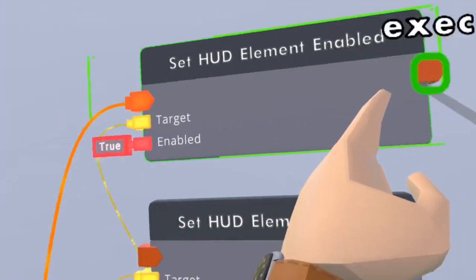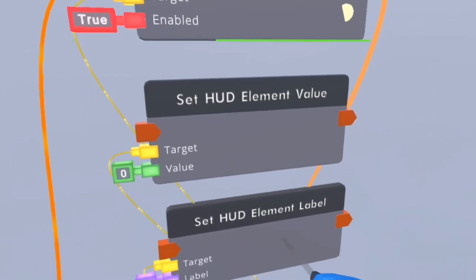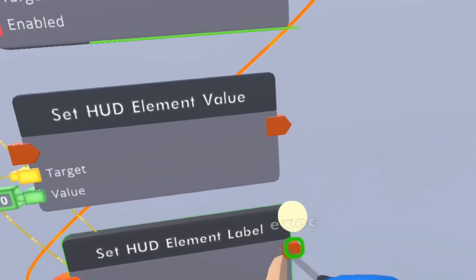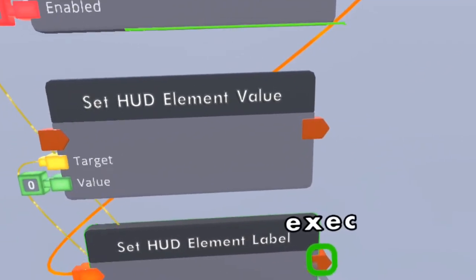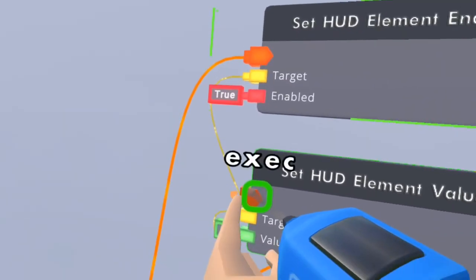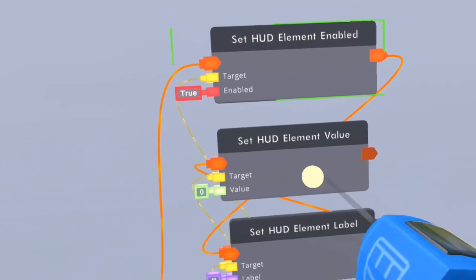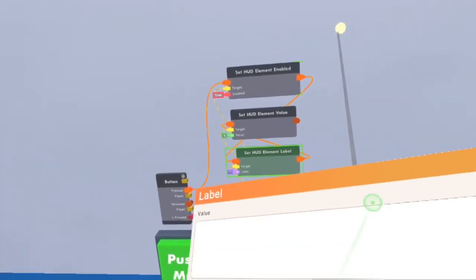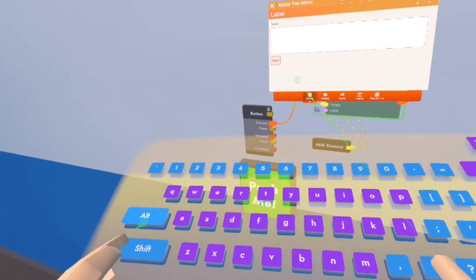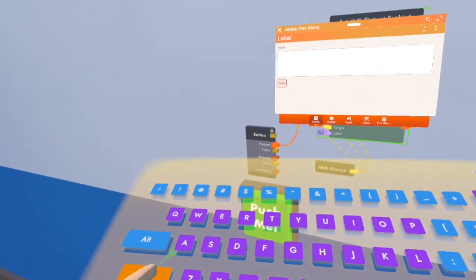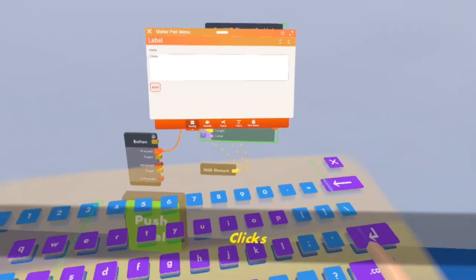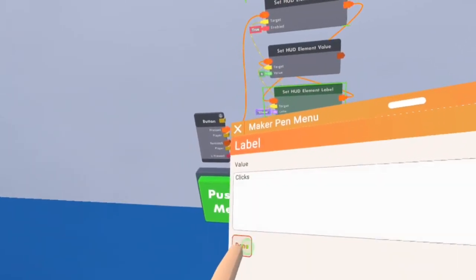After it's set to enabled, you're going to be grabbing the HUD element label, connecting it in there. After the HUD element label activates, you're going to be getting the value. Set HUD element value — you can just change it to whatever you would like to. If you're making a clicker game, I'm going to be changing it to clicks for now.